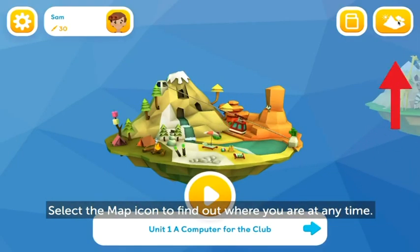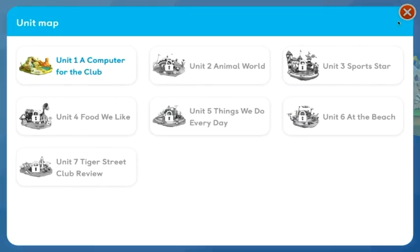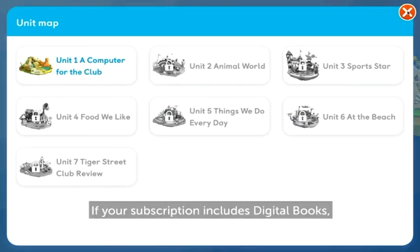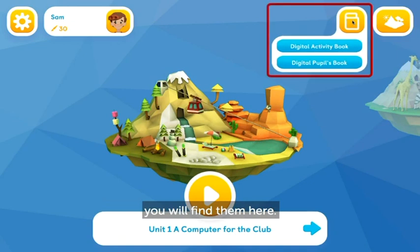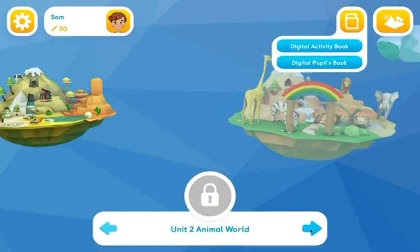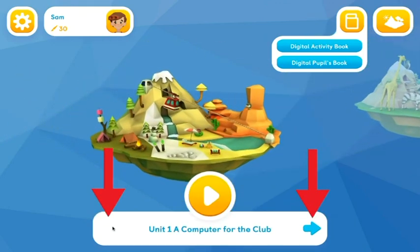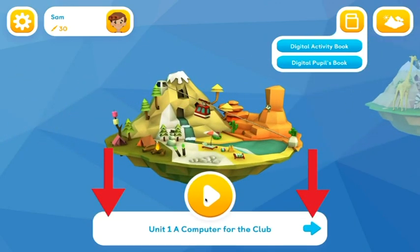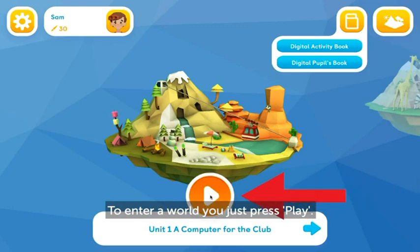Select the map icon to find out where you are at any time. If your subscription includes digital books, you will find them here. Use the arrow keys to move between worlds. To enter a world, you just press play.